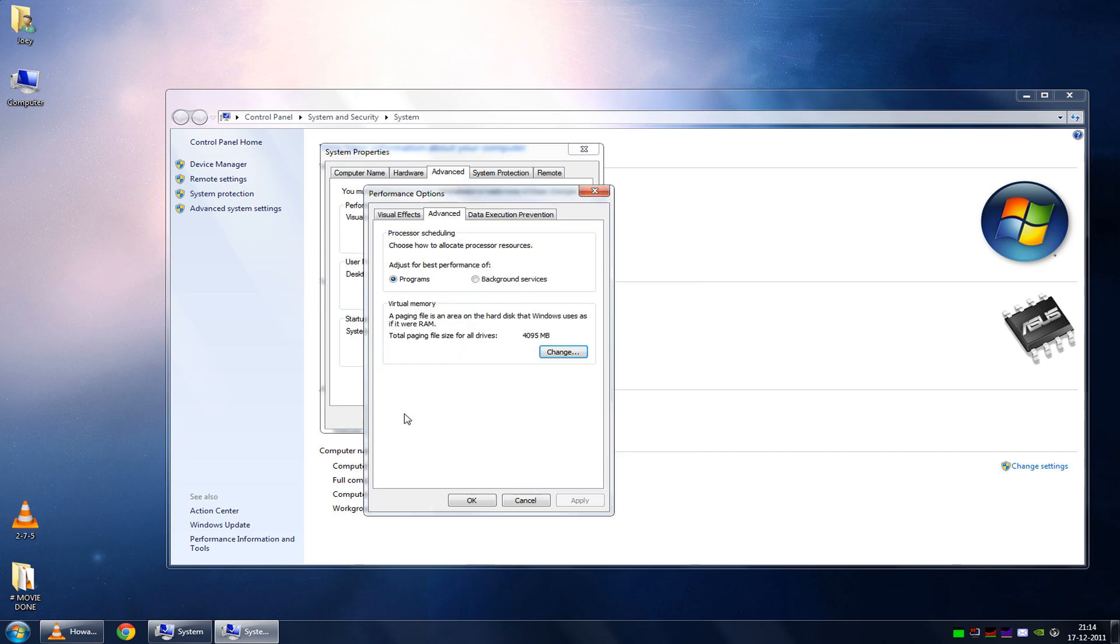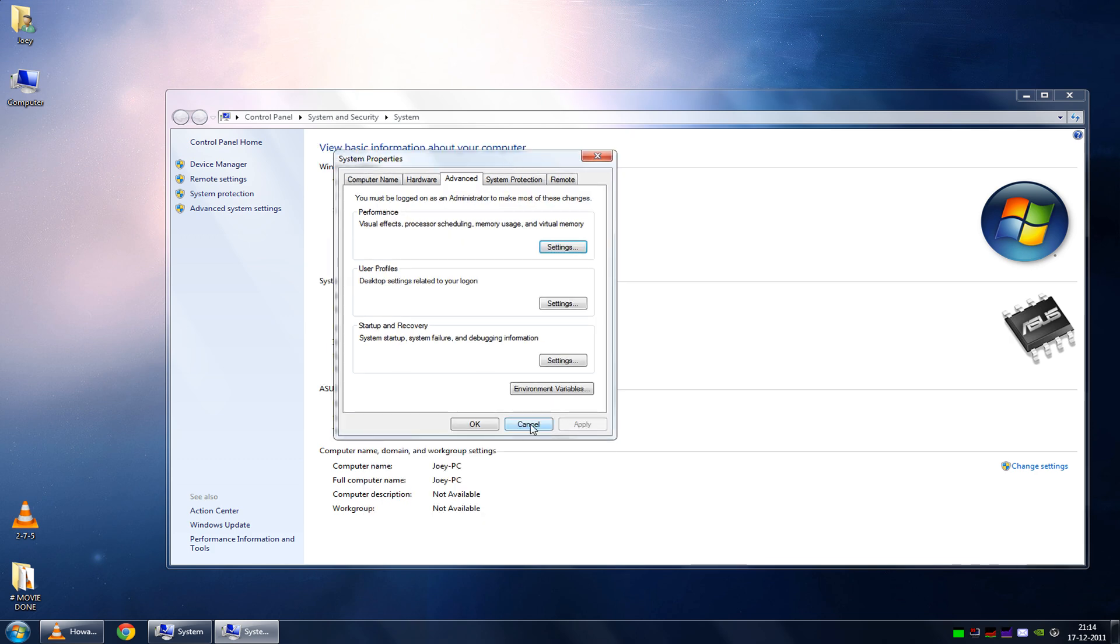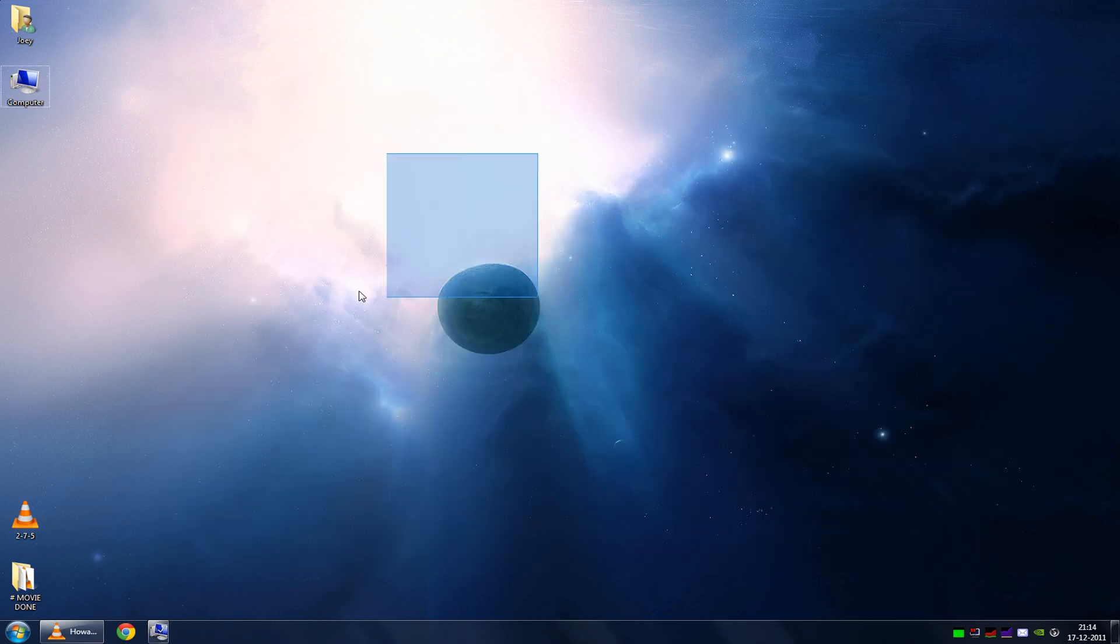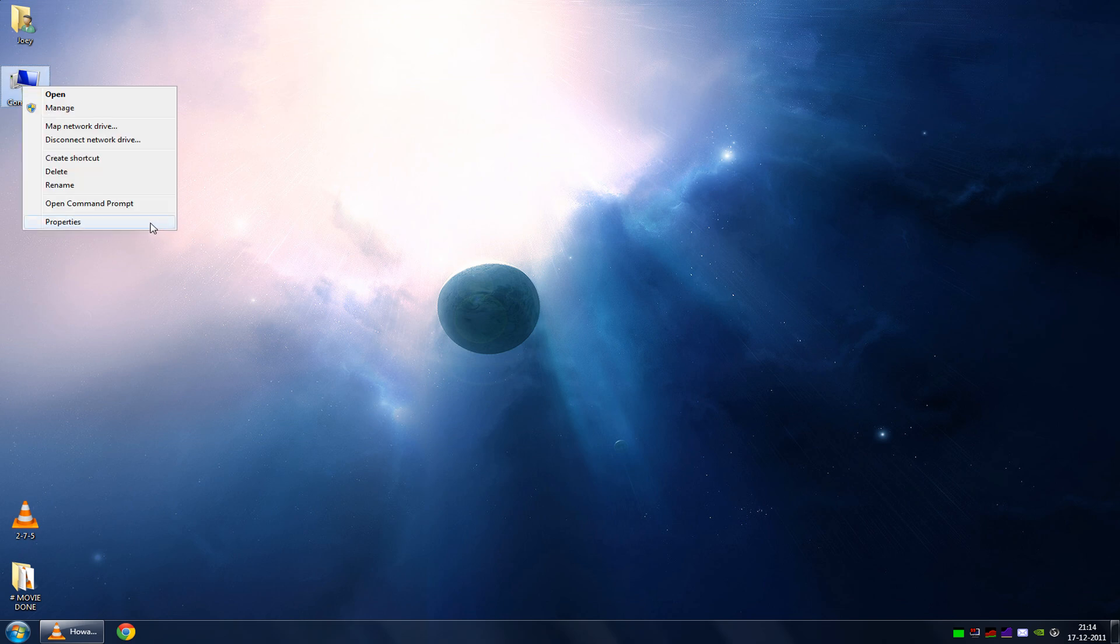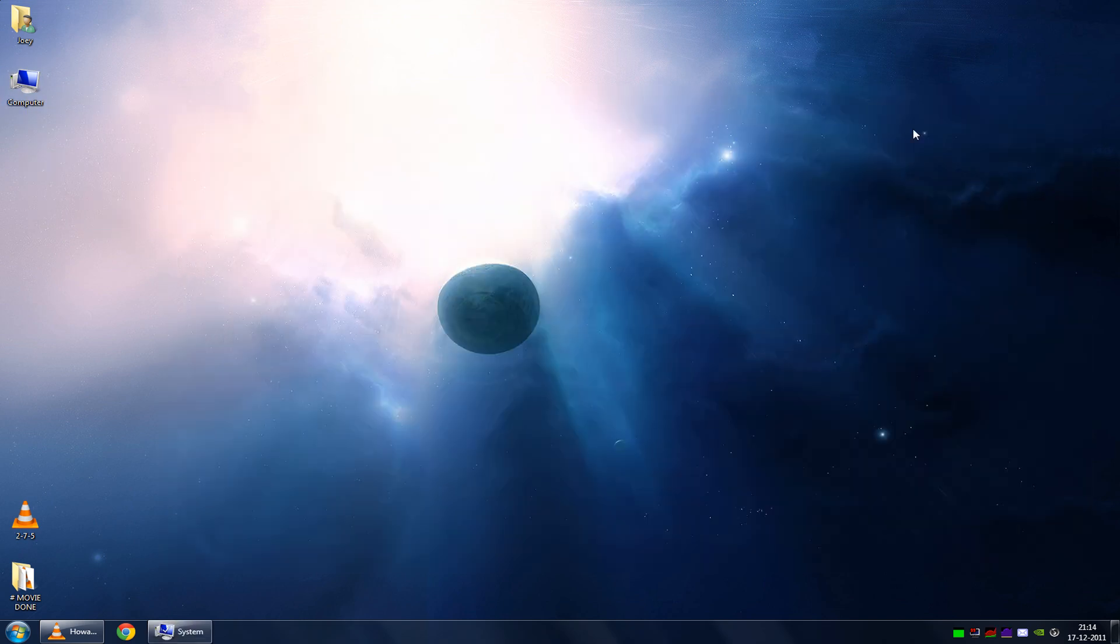Obviously, again, if you really want to improve your performance significantly, just upgrade your physical memory. But again, that costs money. It's as simple as that. And this optimization costs nothing at all.